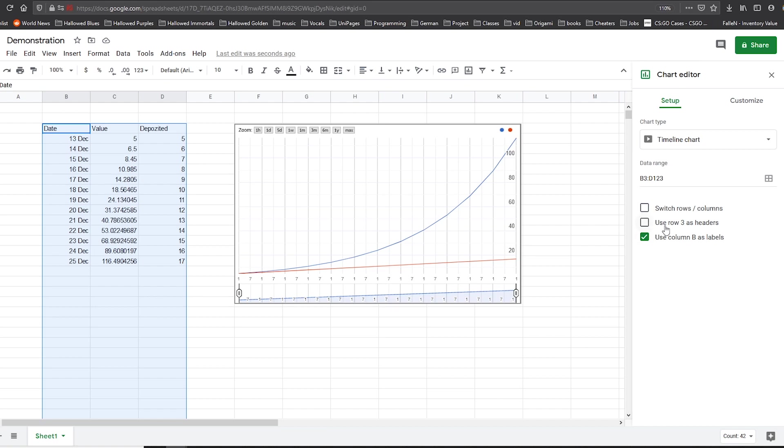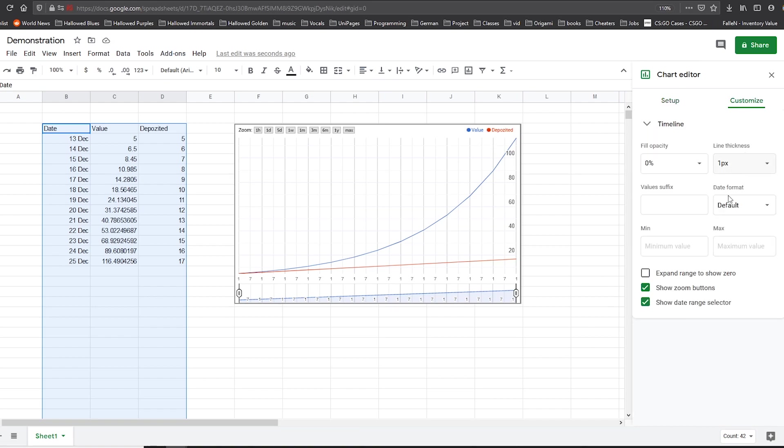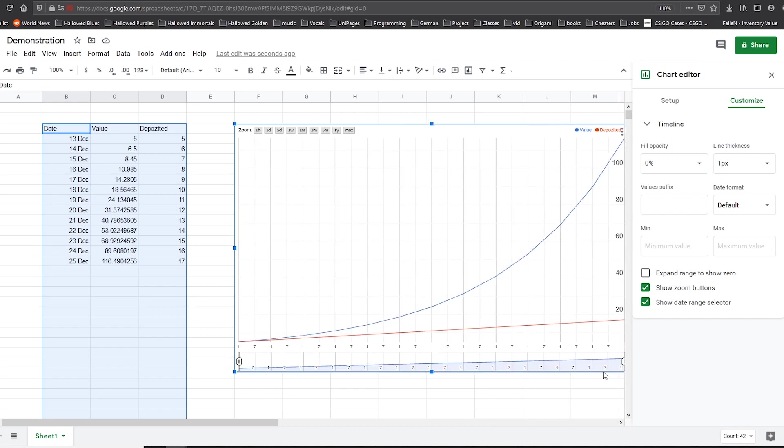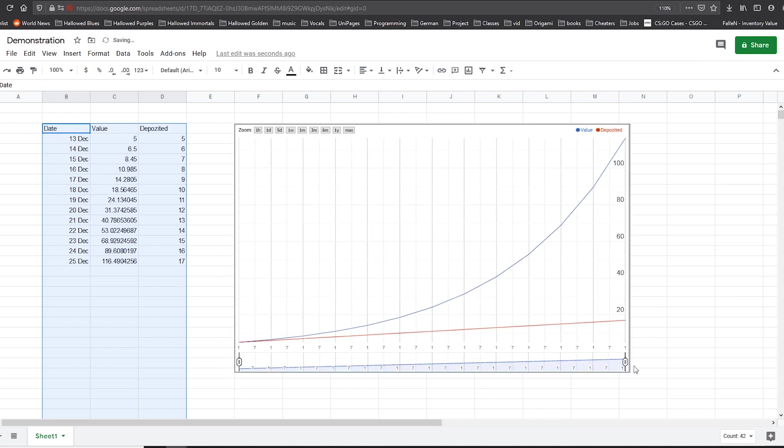Then we have to tick this box, use row three as headers, just so we get these values right there. Then we can go to the customize tab and tick these two boxes if they haven't already been ticked automatically. Now you can just rescale this little thing, close the chart editor.